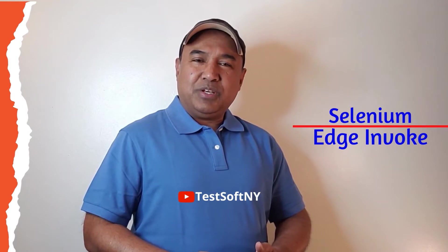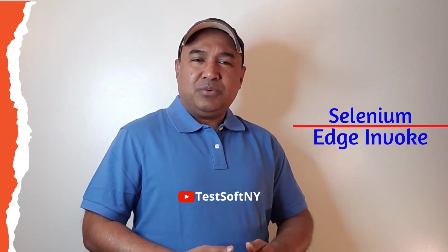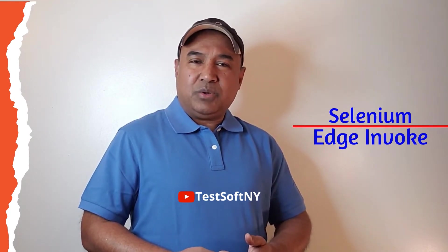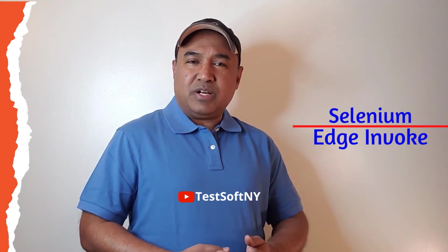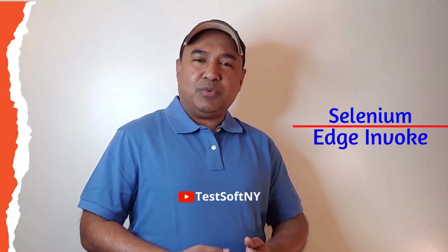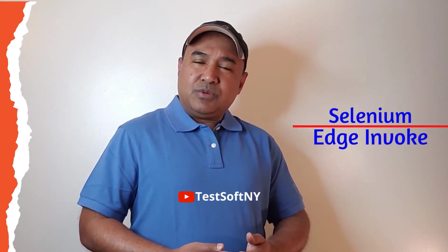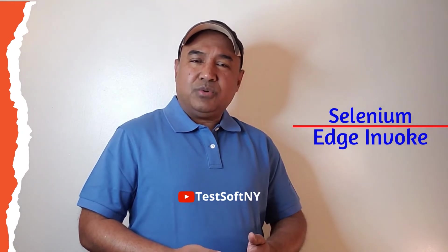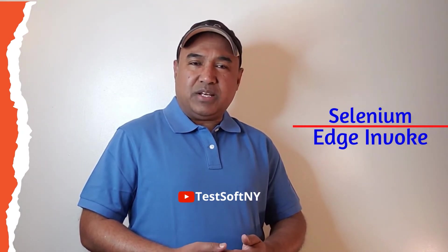Hello viewer, welcome to my YouTube channel, Software Testing. Today I'll discuss about how to invoke Microsoft Edge browser in Selenium WebDriver. So let's go to the computer screen. I'll show you step-by-step process how to do that.